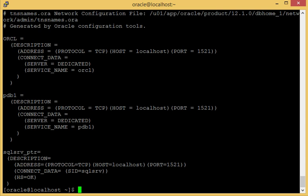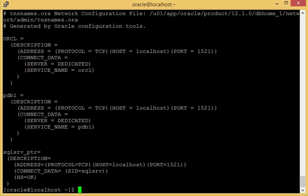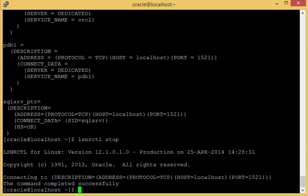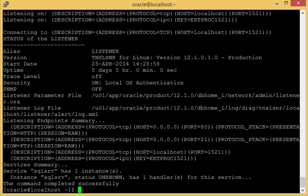We now need to stop and restart the listener just to make sure that any changes we have made have been picked up OK. So I shall stop the listener and I'll now restart the listener. There you go. The command's completed successfully. OK, so that's now restarted the listener up again. So we've already ensured that the configuration files are set up correctly.